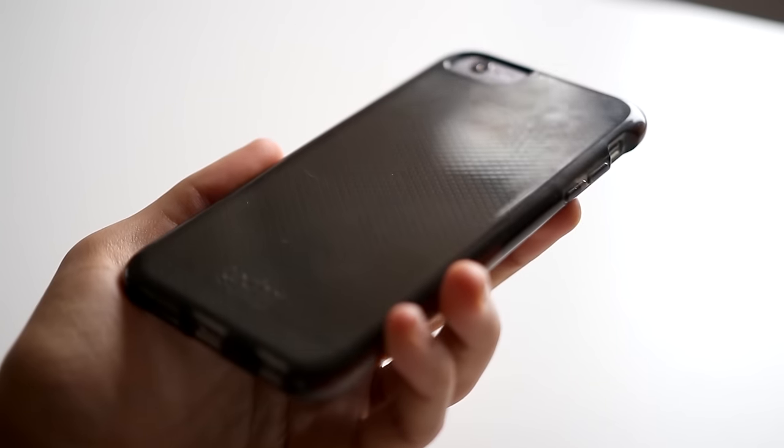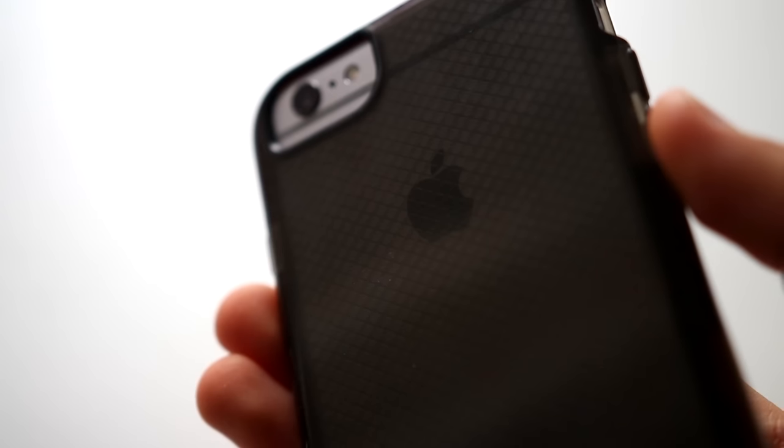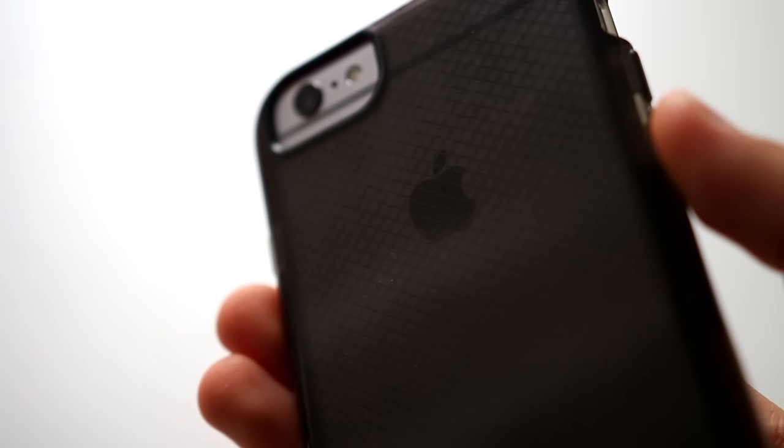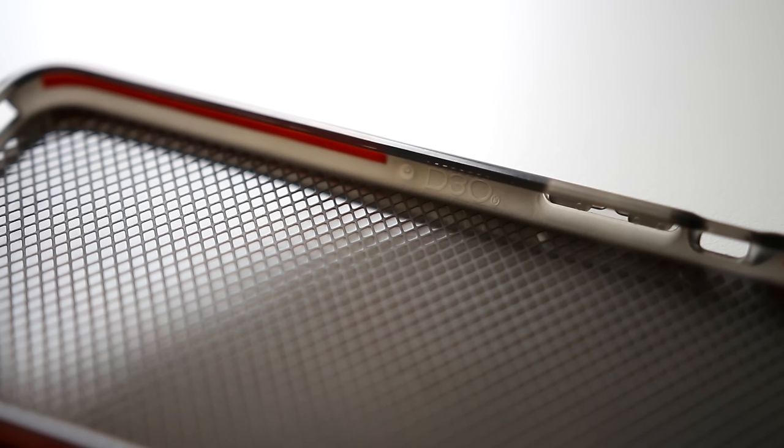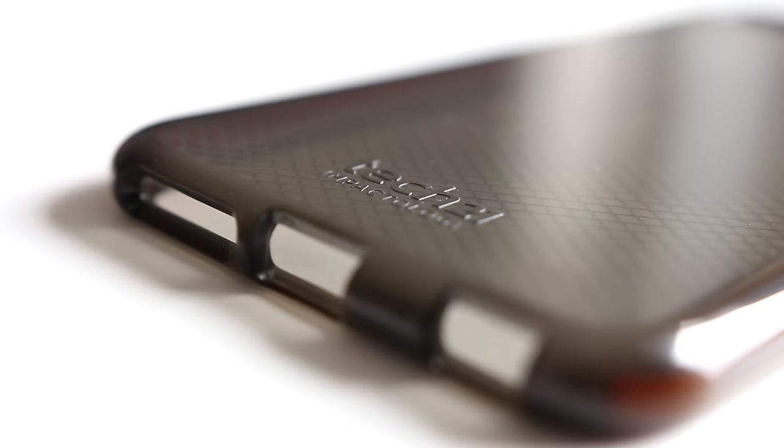It has a very slim design, and while not as clear as the Varus case, you can still see your iPhone pretty well. The edges of the case are lined with D3O which is putty used for impact protection, so basically, if you drop your phone, this will add some awesome protection.